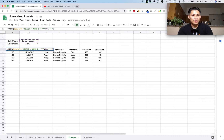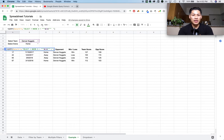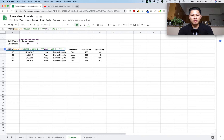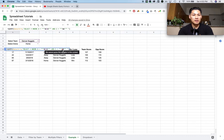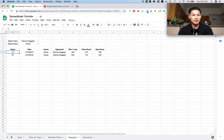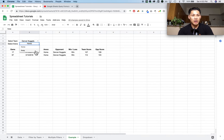Nothing will happen to the formula yet until I update it. I'll go into the formula and press enter to open it. After the first condition — where column D equals whatever is in cell B3 — I'm going to type 'and column C' (which is where home and away is) 'equals' — same thing: three quotation marks, two ampersands, three quotation marks — then in between the ampersands I type cell B4. Press enter and it only shows games against the Denver Nuggets where they are at home. Selecting away shows the away games.